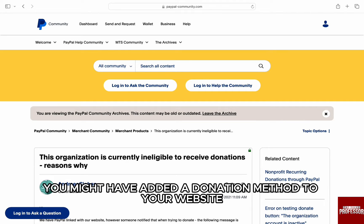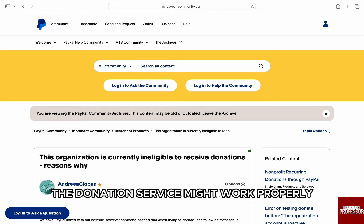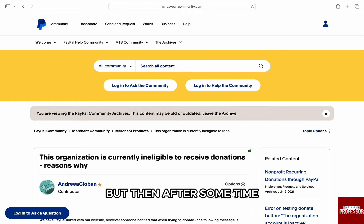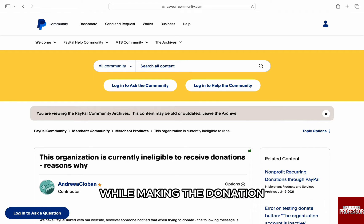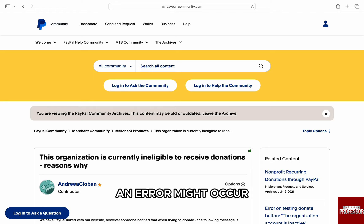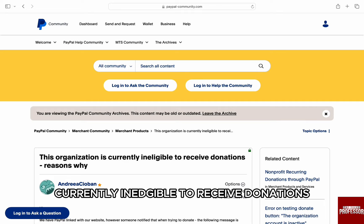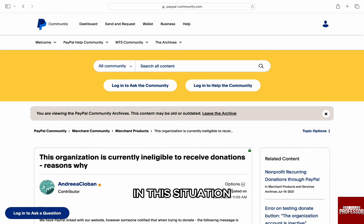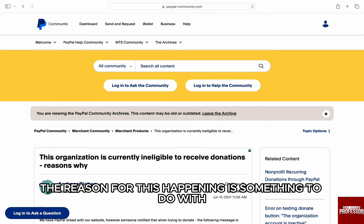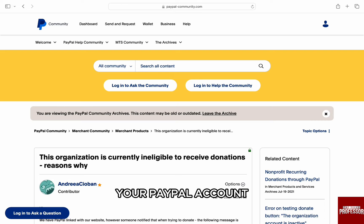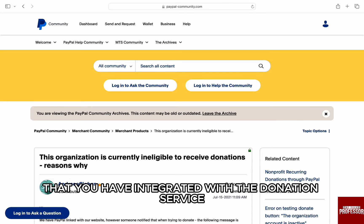You might have added a donation method to your website or store through PayPal. The donation service might work properly, but then after some time while making the donation, an error might occur stating: 'This organization is currently ineligible to receive donations.' The reason for this happening is something to do with your PayPal account that you have integrated with the donation service.